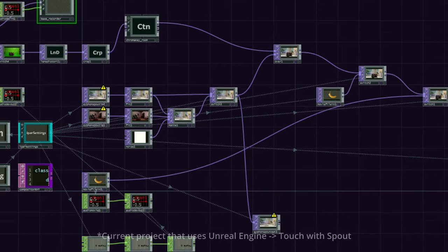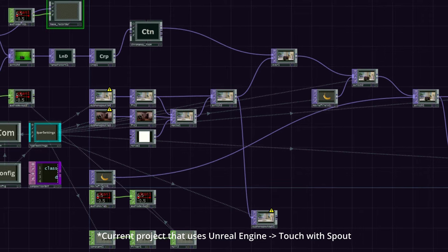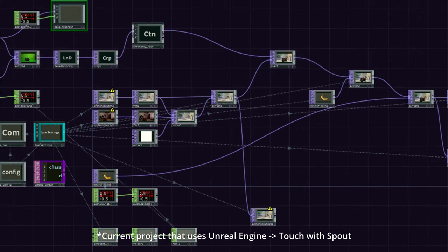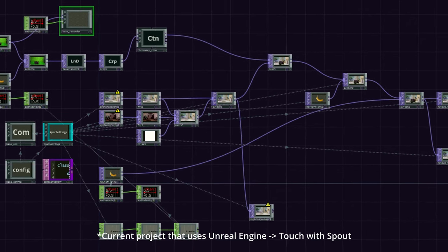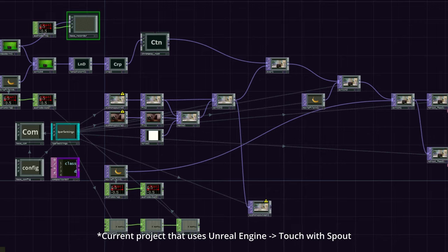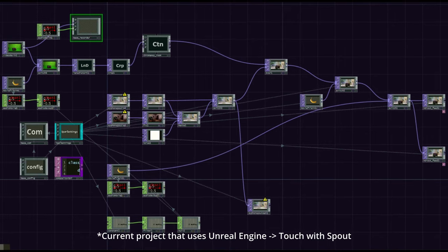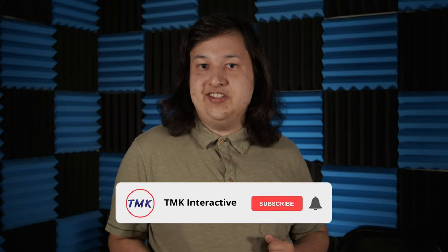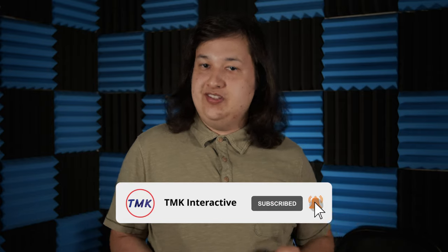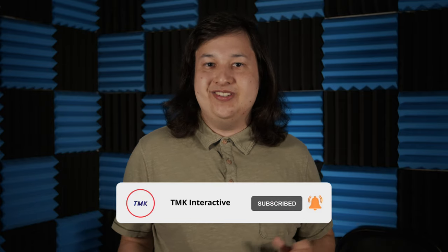I personally use both Siphon and Spout in my day-to-day projects, and have found that they are a valuable tool to have. It allows a system designer to not be confined to a single piece of software, and instead can use whatever works best for the project. If you found this video useful, feel free to give it a thumbs up, and consider subscribing to support the channel. And I will see you next time!